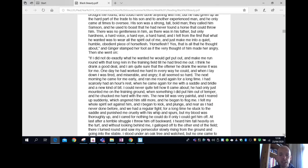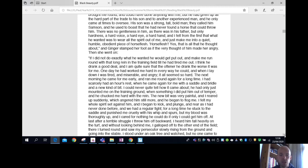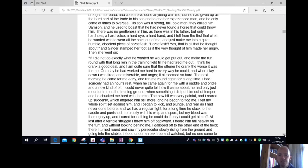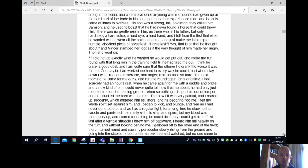Horse flesh, yes, that is all that he thought about. And Ginger stamped her foot as if the very thought of him made her angry. Then she went on: if I did not do exactly what he wanted, he would get put out and make me run round with that long rein in the training field till he had tired me out. I think he drank a good deal, and I'm quite sure that the more often he drank, the worse it was for me. One day he had worked me hard in every way he could, and when I lay down I was tired and miserable and angry. It all seemed so hard.